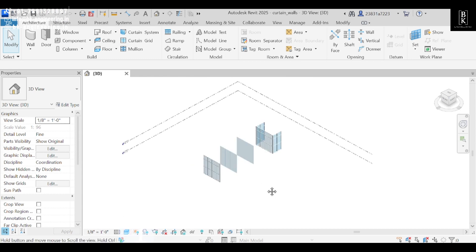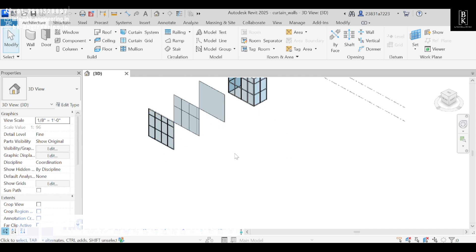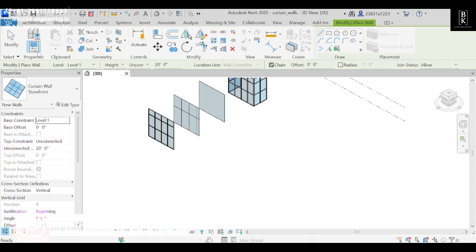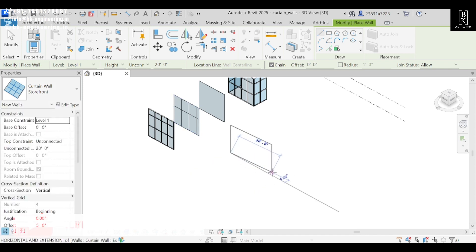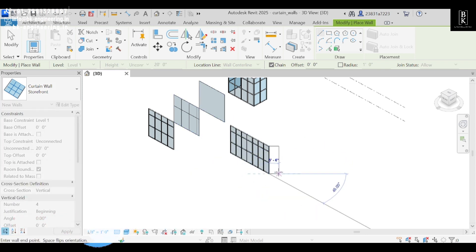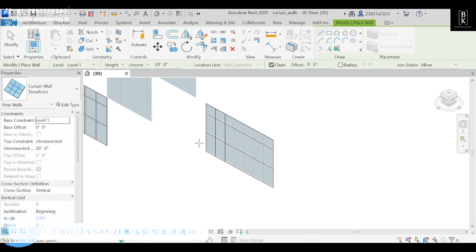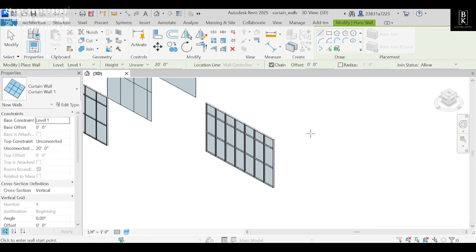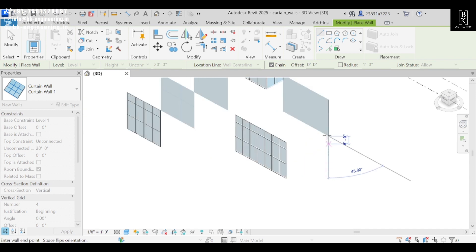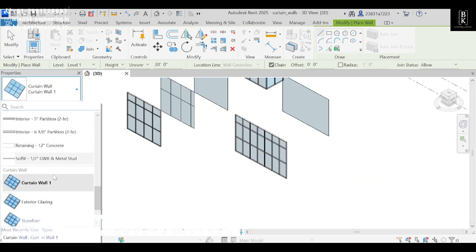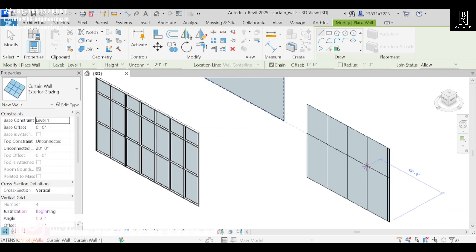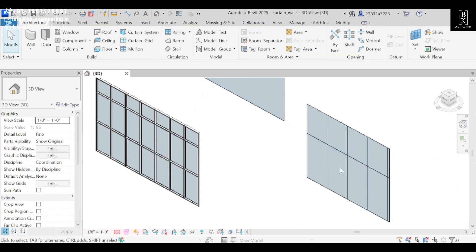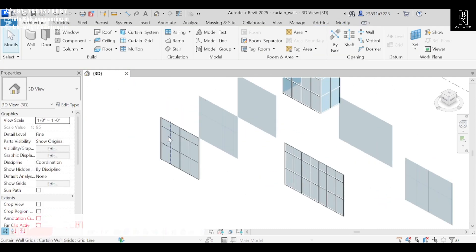Here I have some different types of curtain walls. To create one, go to the Architectural wall. We have curtain walls — select one and drop it; it will have grids. Next we have a simple curtain wall without any grids, the plain wall, and another one that will have lines in between the grids.